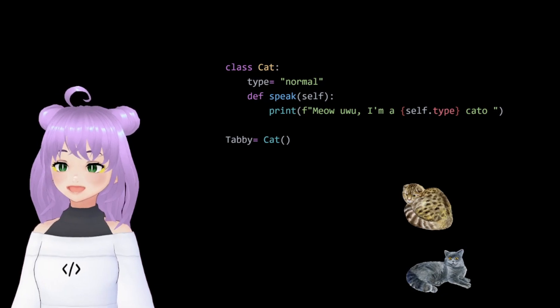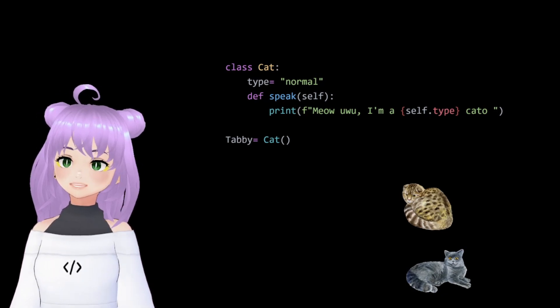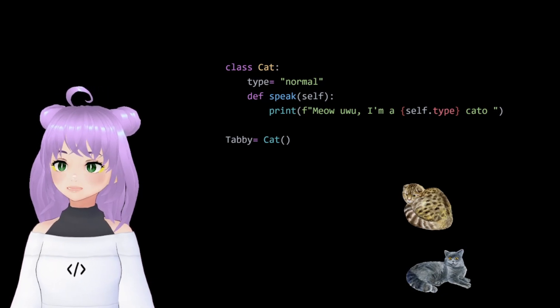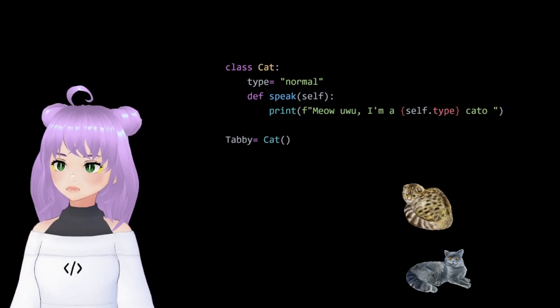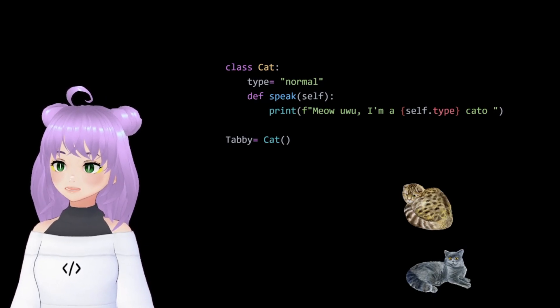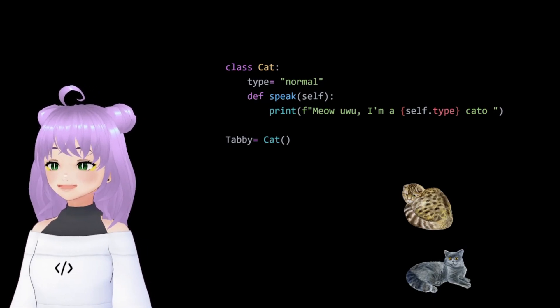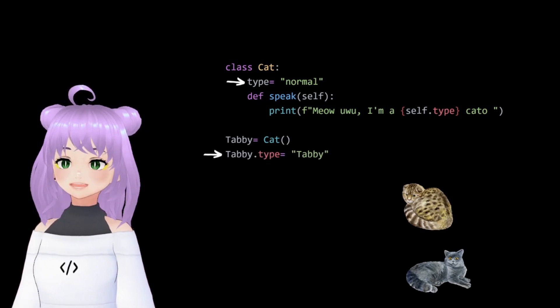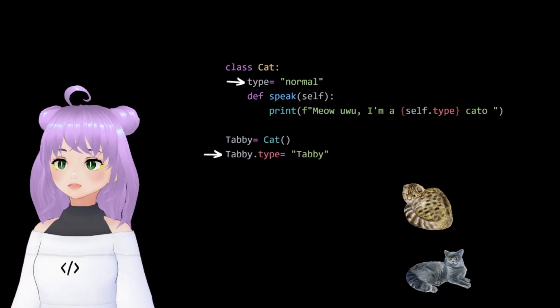Now, let's see how each print statement changes depending on the type of cat. First, we are going to create a new instance of the class cat and name it tabby. Then, we are going to change something.